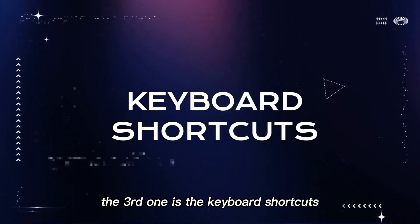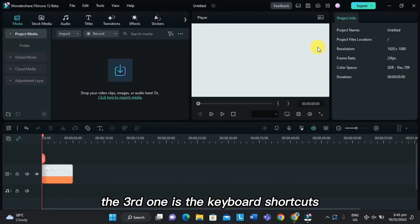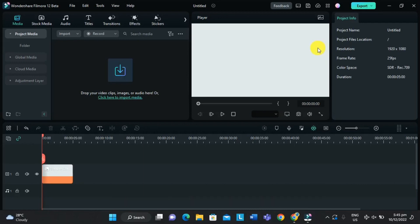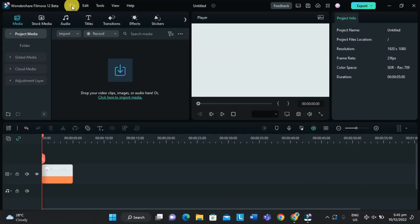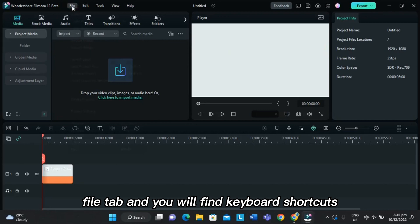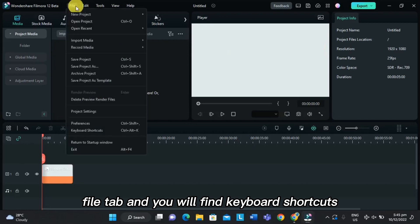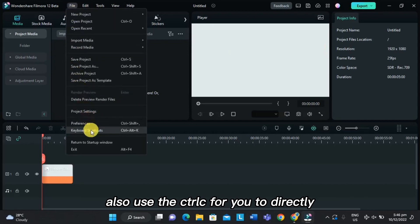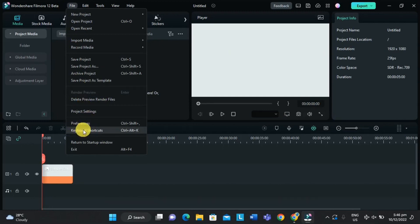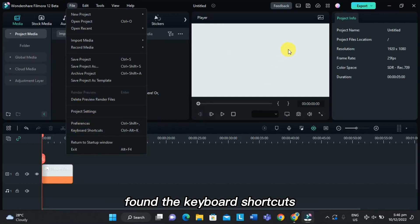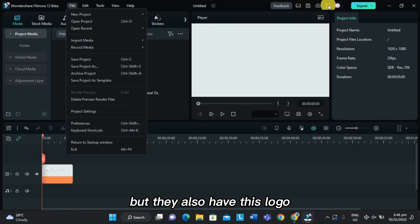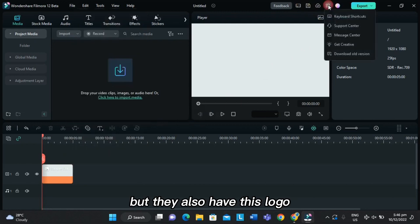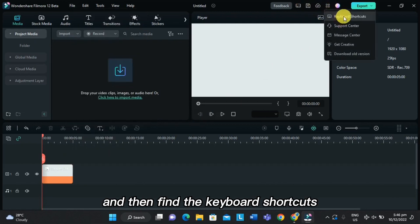The third one is the keyboard shortcuts. For us to find it, you will click the File tab, and you will find keyboard shortcuts. Also, use Control+C for you to directly find the keyboard shortcuts. But they also have this logo, and you will just click on it and then find the keyboard shortcuts.